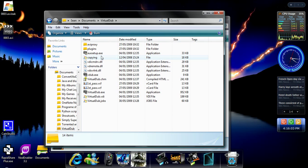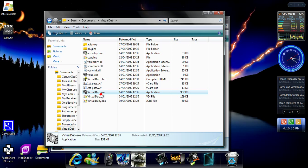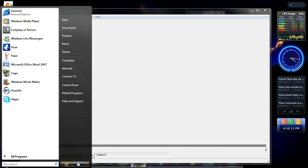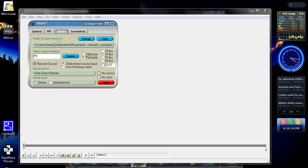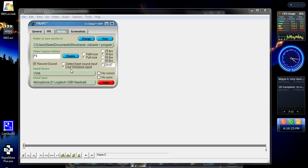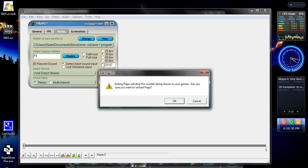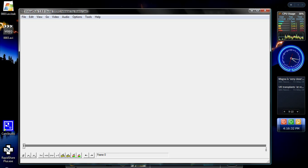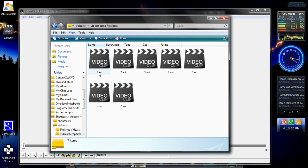When you extract the VirtualDub zip file it gives you all these files, and the one you want is VirtualDub.exe. FRAPS — if you don't know how to use it: I have it on full size, set the FPS, and detect the best sound input so basically whatever you hear will be recorded along with it. If you want to talk over the top you can use the line input with your headset. Once you do that, exit FRAPS and you'll end up with some temp files.